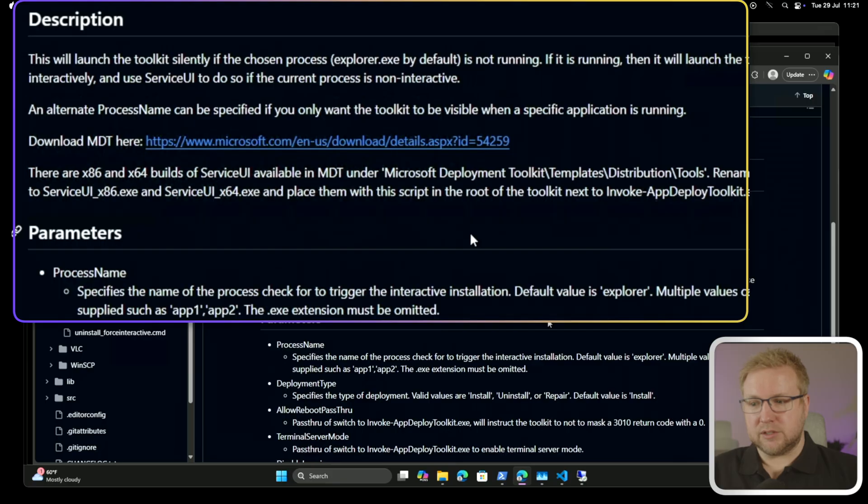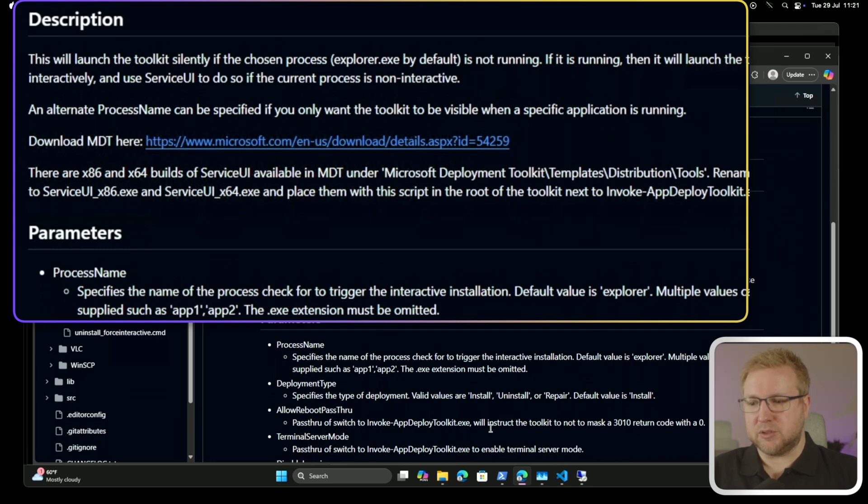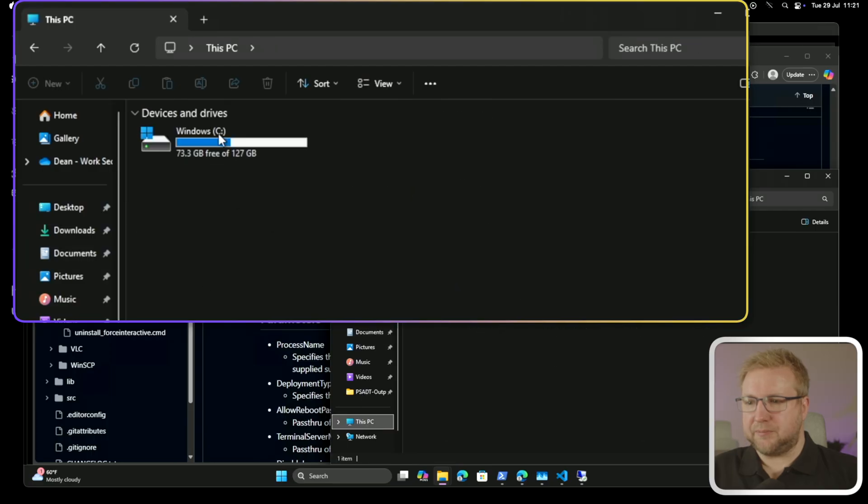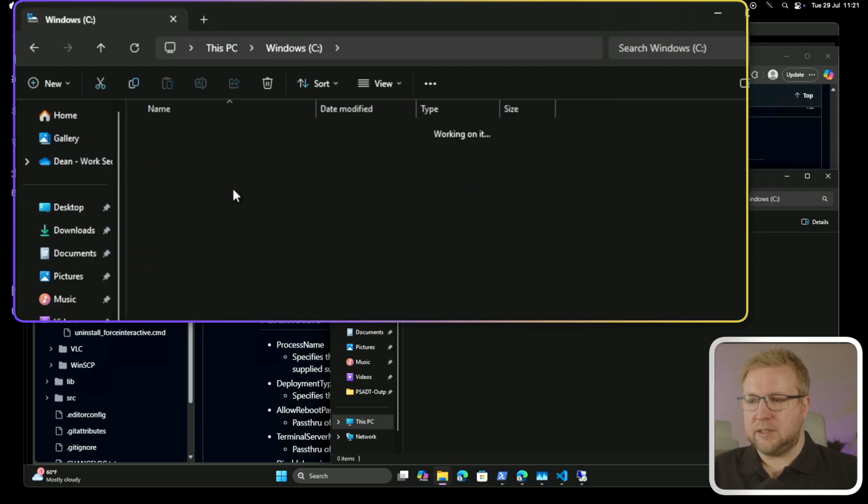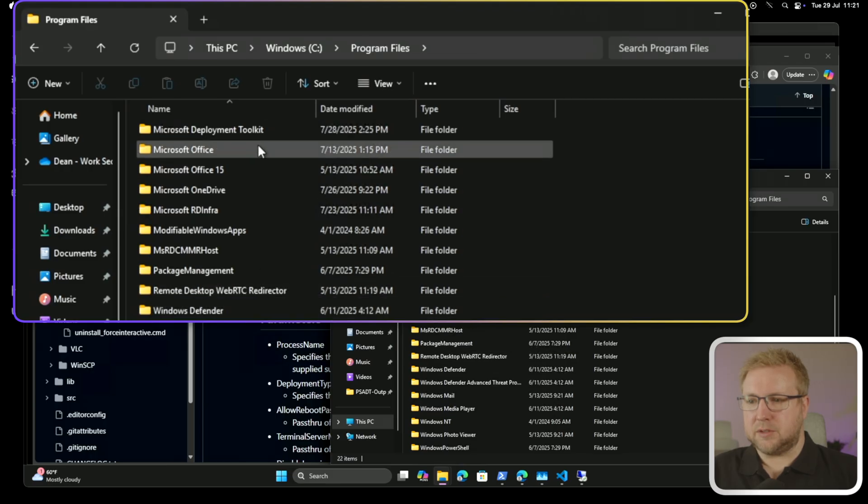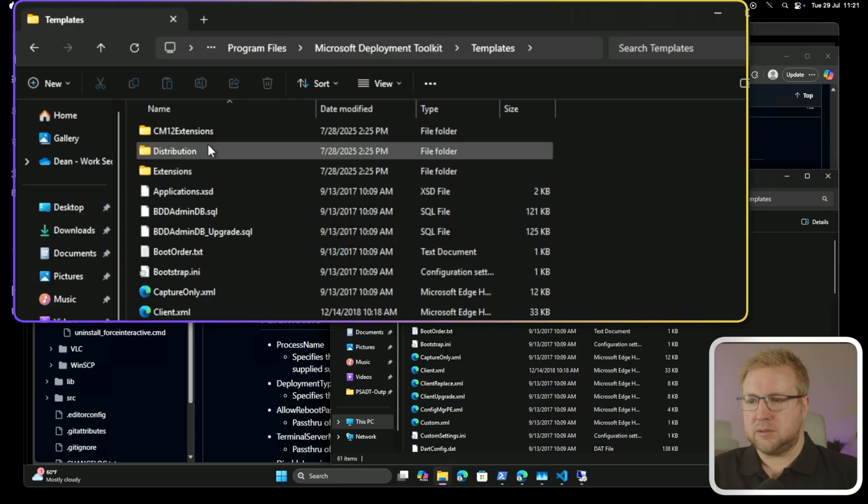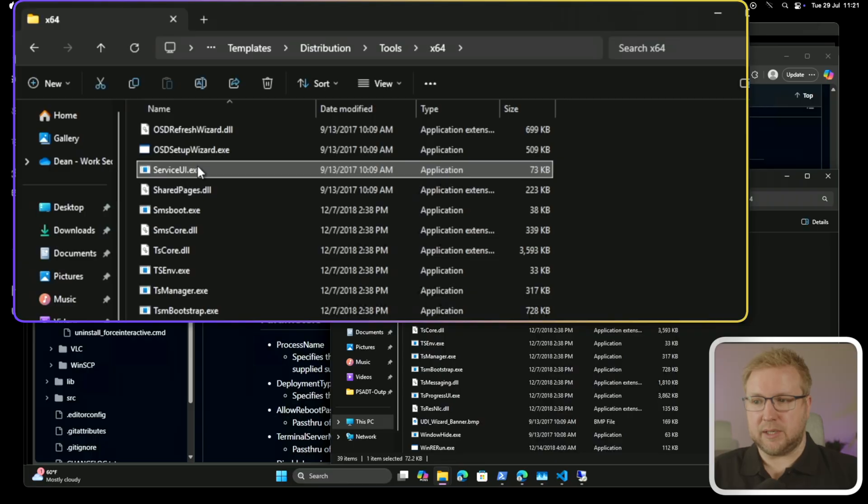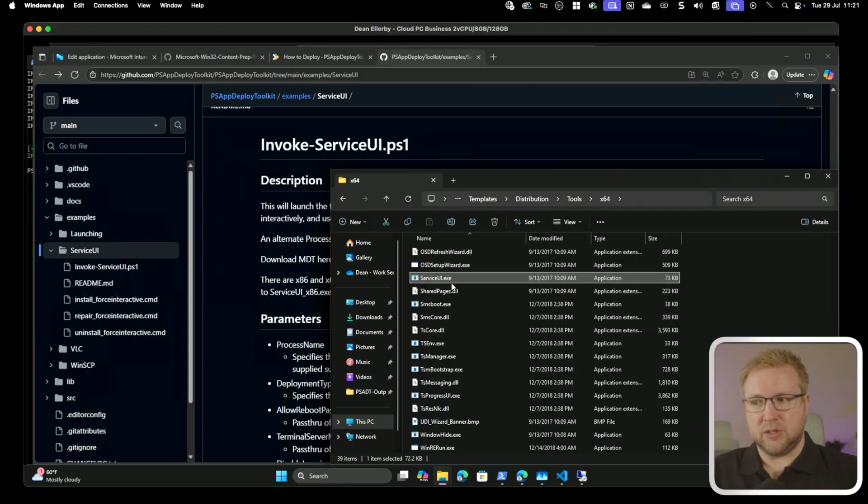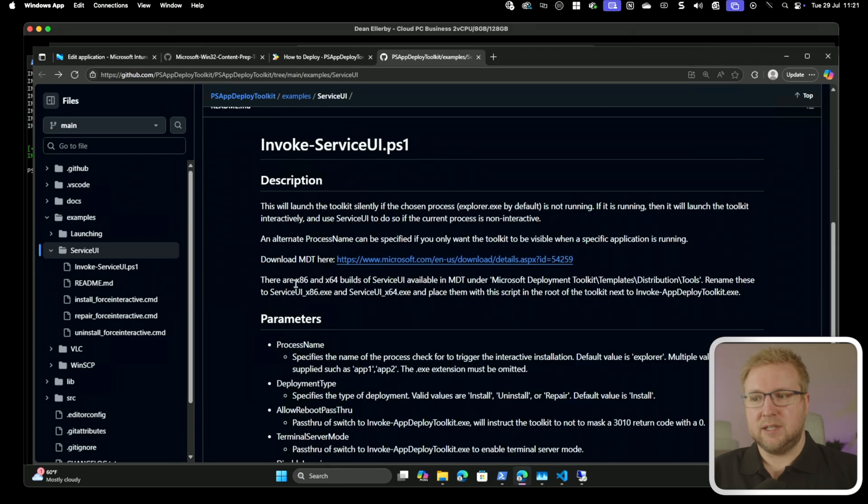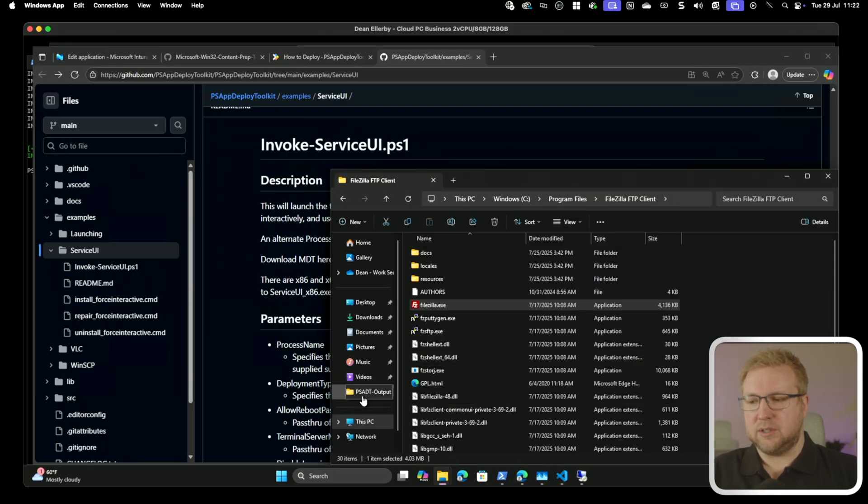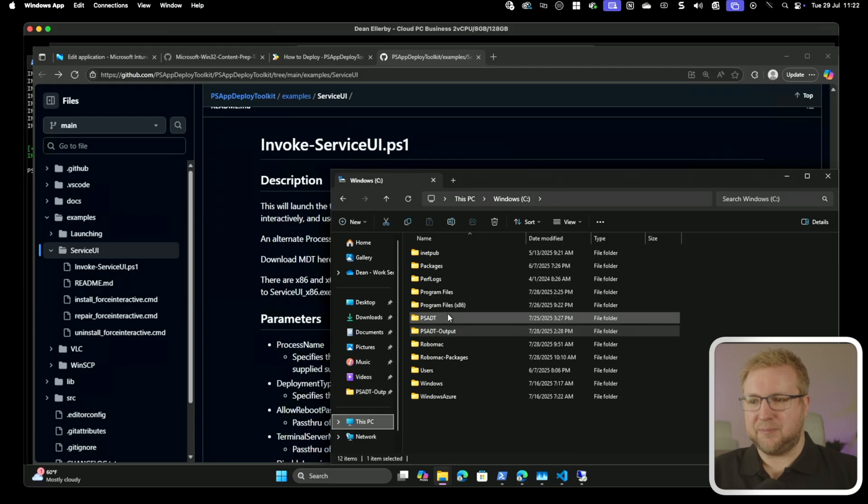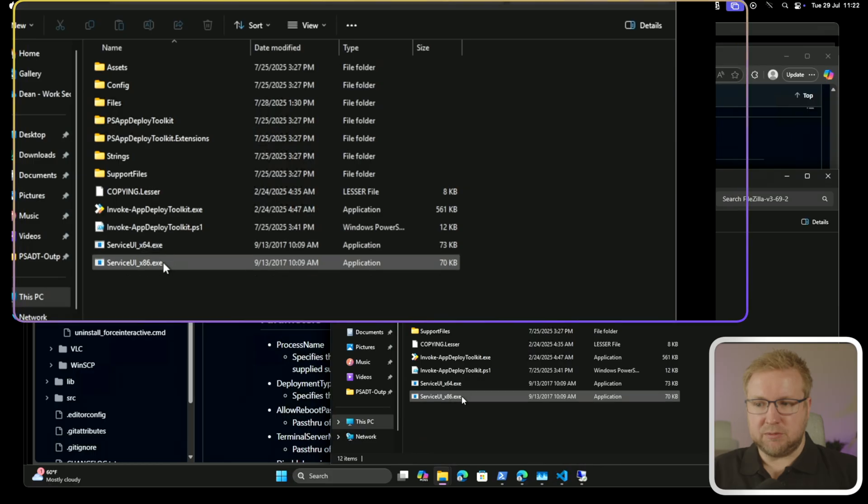I just grabbed that installer from here, and then copy out the Service UI from Microsoft Deployment Toolkit's Templates Distribution Tools. I'll show you that, actually. So it is in Deployment Toolkit Templates Distribution Tools, and then we have x64 and a Service UI in here. Now all you need to do is take that out and call it service UI underscore x64.exe, exactly the same in the x86. And so once you've got those, you put them in the root of the toolkit. So that is not there at all. It is in my PSADT folder here. There it is there. So I've put them in the root of the toolkit.